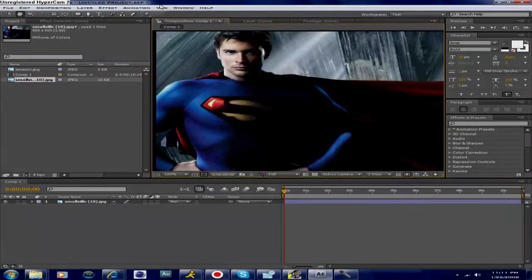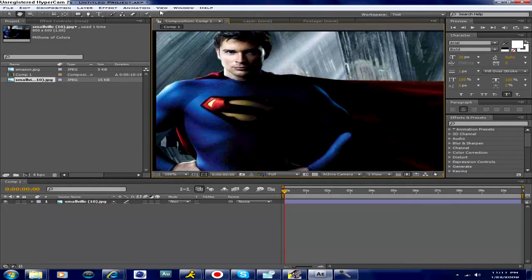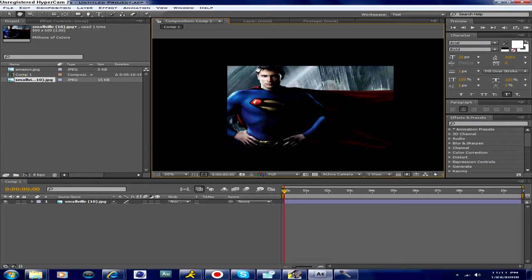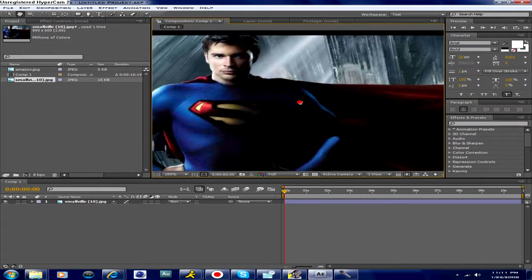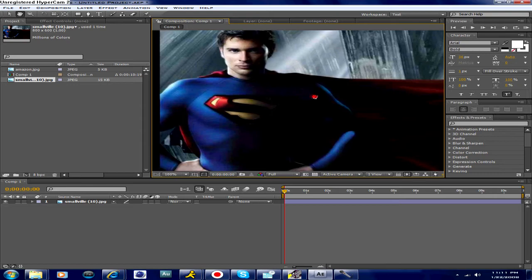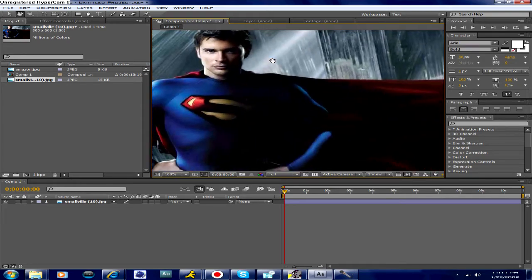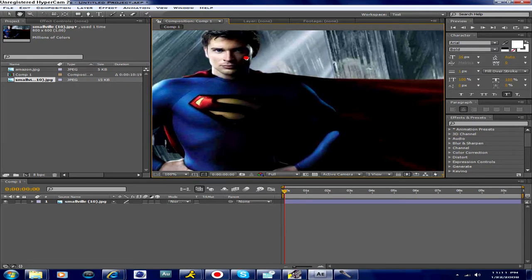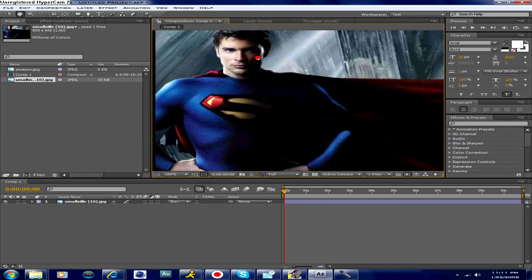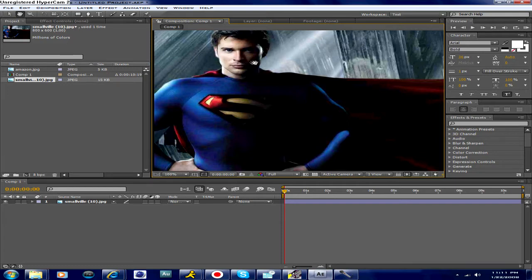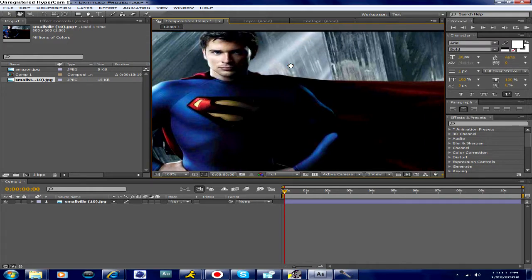Hey everybody on YouTube, this is Remarkable Tutorials here with another tutorial. This time I'm going to be showing you how to make Clark Kent from Smallville, Tom Welling, masked onto Superman's body. As you can see, this is a picture that's been seen all around the internet for years — a picture of Tom Welling's face on Superman's suit in the fortress. I'll be showing you somewhat how to do this with different images, but I won't be showing you the exact same thing, so don't expect the same exact picture. But I can create something similar, which I hope you guys will find pretty cool. So basically, let's just get down to work.